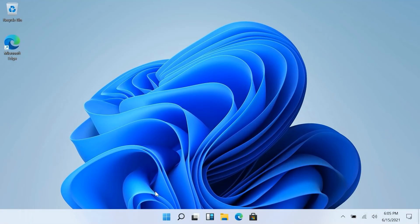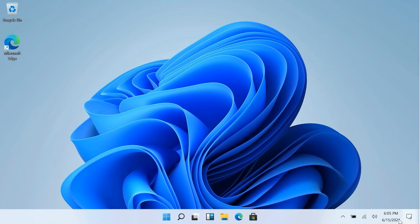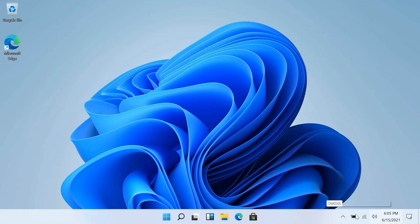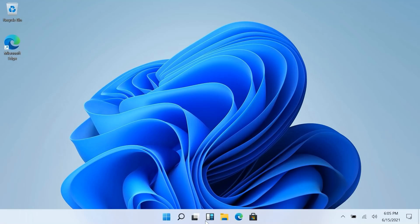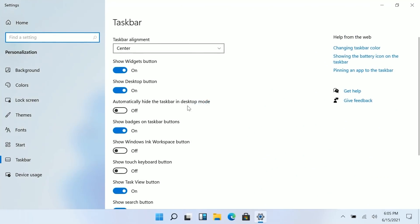Oh we should also probably talk about the taskbar. The taskbar is essentially brand new although this system tray is still the old system tray. I assume they're going to update this. It looks really out of place with the rest of the Windows 11 UX. But as of right now what we really want to talk about is the centered taskbar UX down here which is as I said now centered. You can customize it if we press on taskbar settings here.